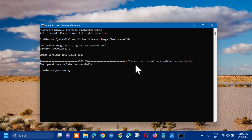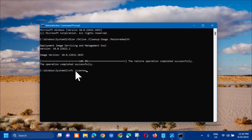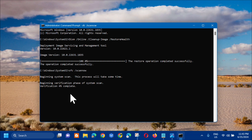Once you see 'The restore operation completed successfully', the next command to type is: sfc /scannow — that's 'sfc' space slash 'scannow', all one word. Press Enter. You will see 'Beginning system scan, this process will take some time — beginning verification of system scan.' Wait for the verification to reach 100 percent.